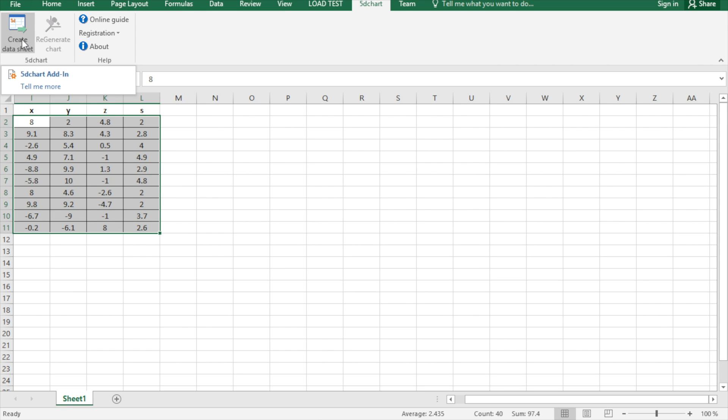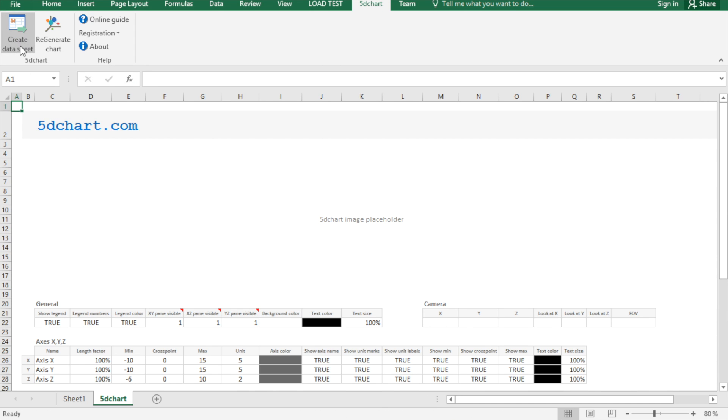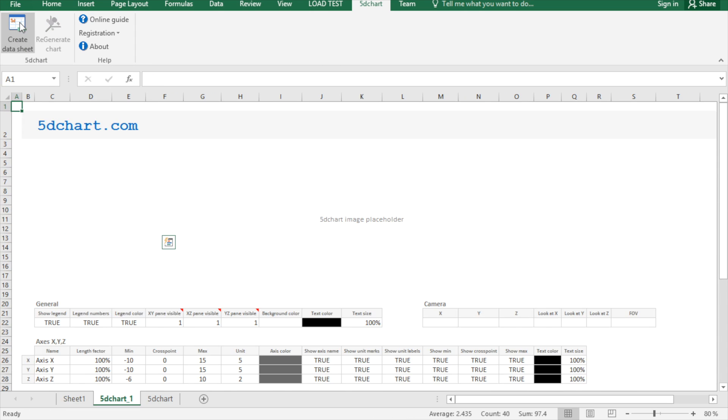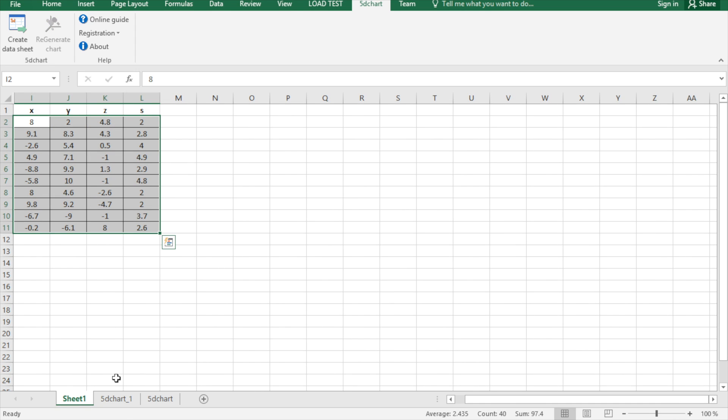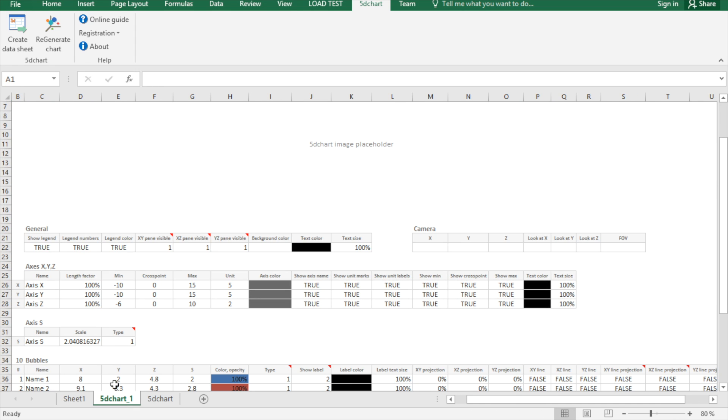When you create data sheets in 5D chart, each data sheet is actually linked to your original data. As you can see here, it's linked to the initial selection. So when you change your original data, the charting data set also gets changed.